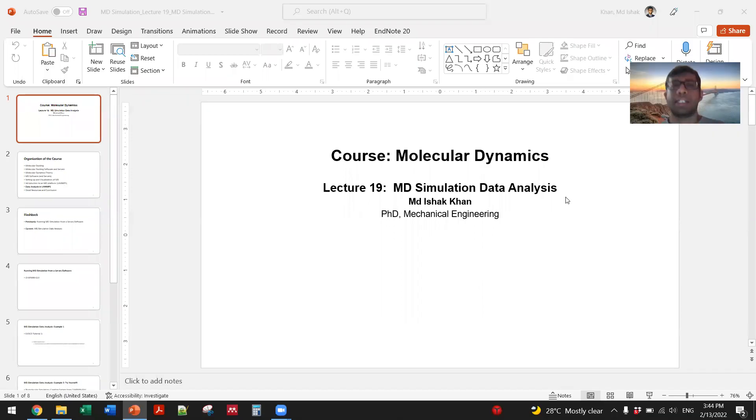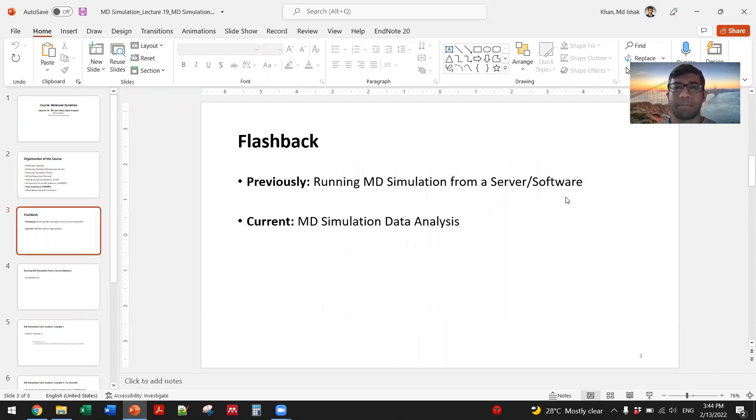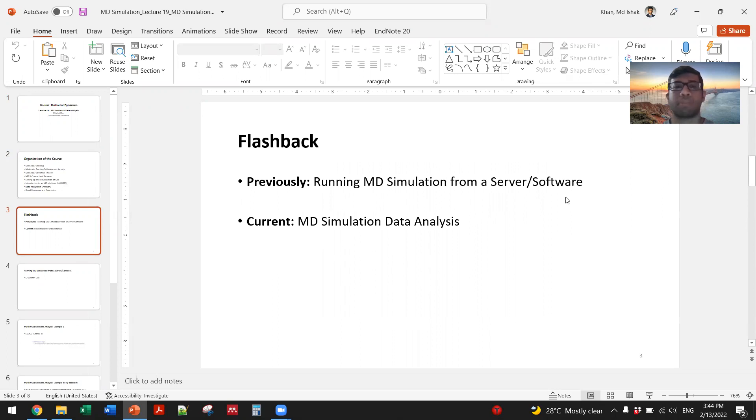Hello and welcome to the 19th lecture on MD simulation data analysis. We have introduced the MD platform LAMMPS, and previously we showed you the second approach to run an MD simulation from a server or software instead of making the system from scratch.